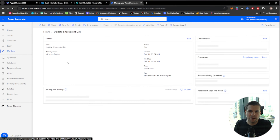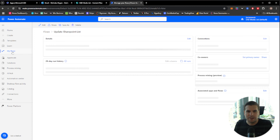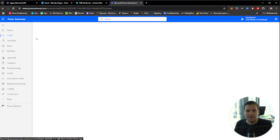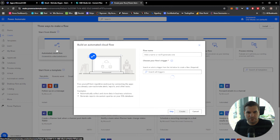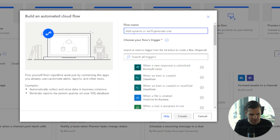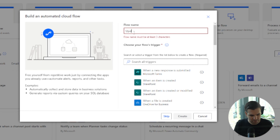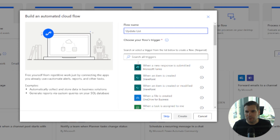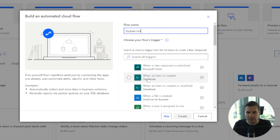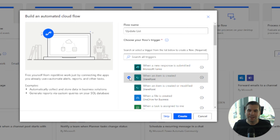We're going to start completely from fresh. We'll go to Create and create an automated cloud flow called 'Update List', and we're going to use the trigger 'When an item is created' in SharePoint. This doesn't matter whether it's a Microsoft Teams list or a SharePoint list — they are both the same. Click this one and click Create.